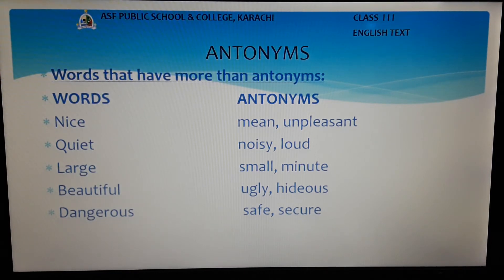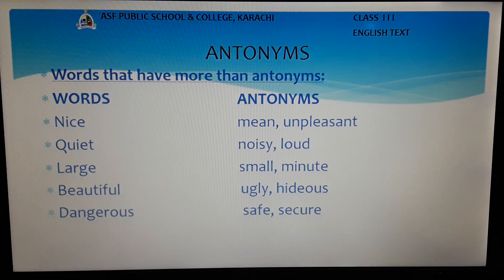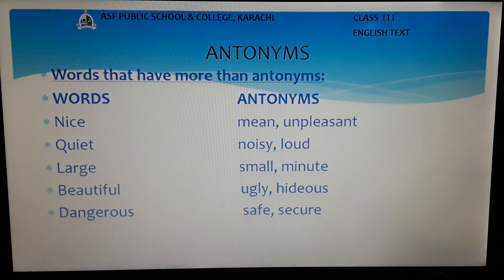Now you can see another example: the word quiet. The opposite or antonyms of quiet can be noisy and loud. Word large — antonyms are small and minute. Word beautiful — antonyms are ugly and hideous. And the last word is dangerous — antonyms are safe and secure.